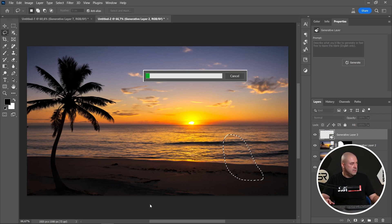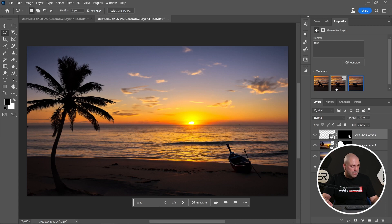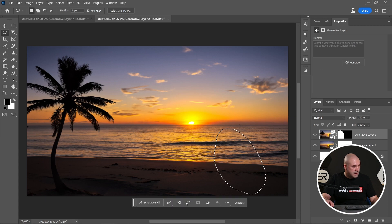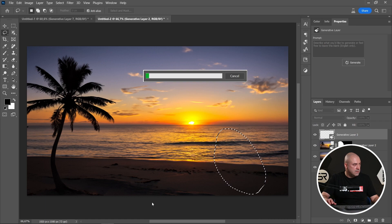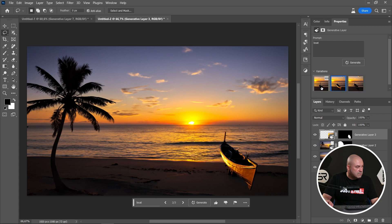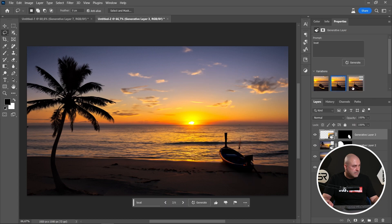Simply type 'boat'. I think it's too small. Let's delete the layer and select a little bigger area, maybe something like this, and try again with 'boat'. Let's see the second one and the third one. Generate again. I like this one — it's good.